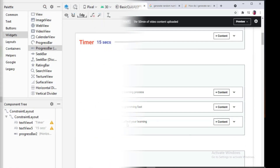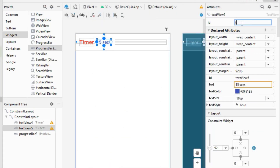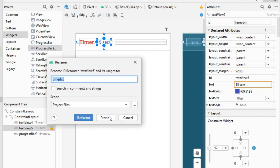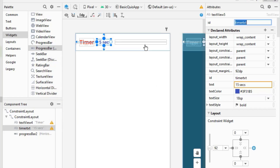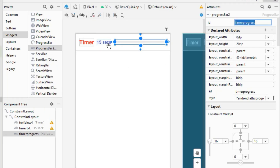Now let's give IDs to the widgets. I'll name the TextView 'timer_text' and the ProgressBar 'timer_progress'. We've now assigned IDs to both widgets.